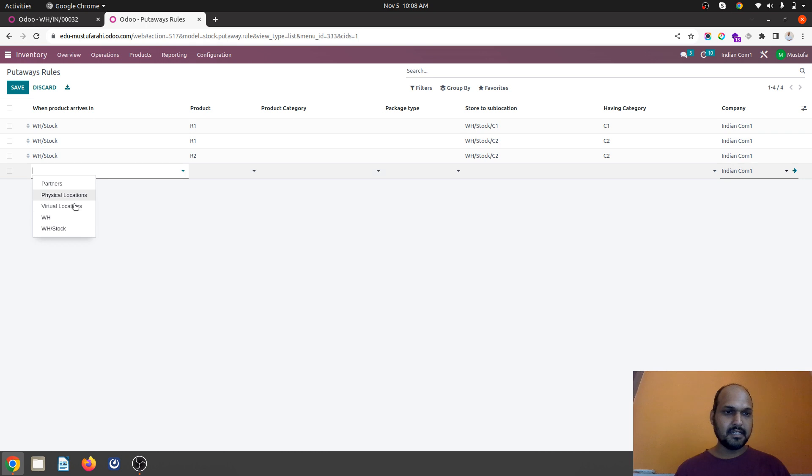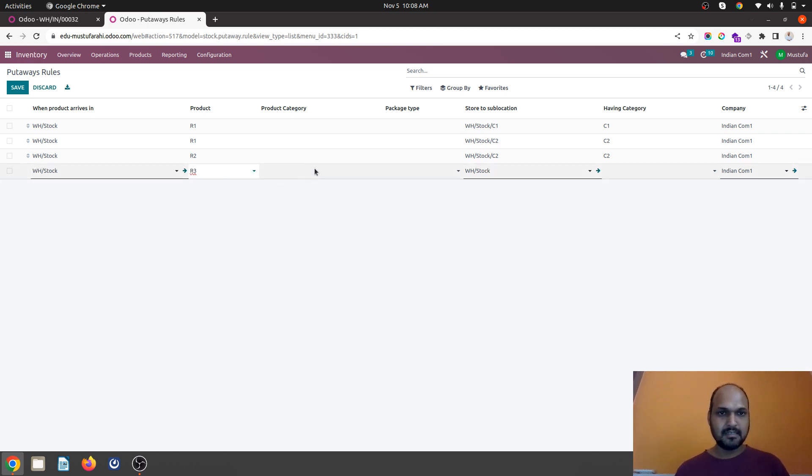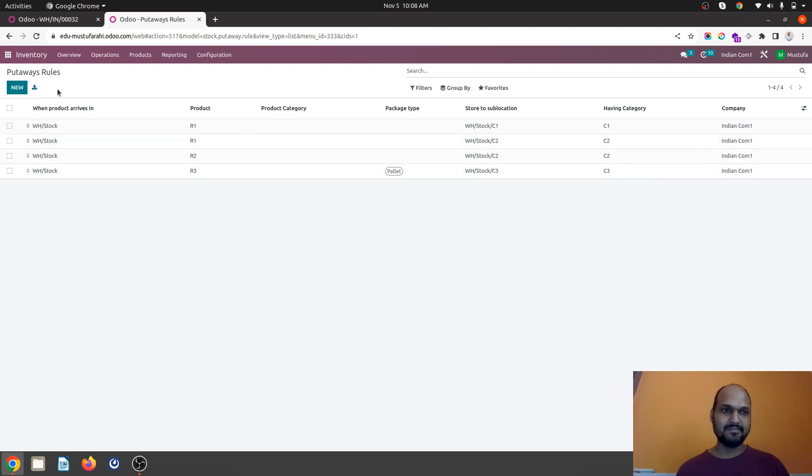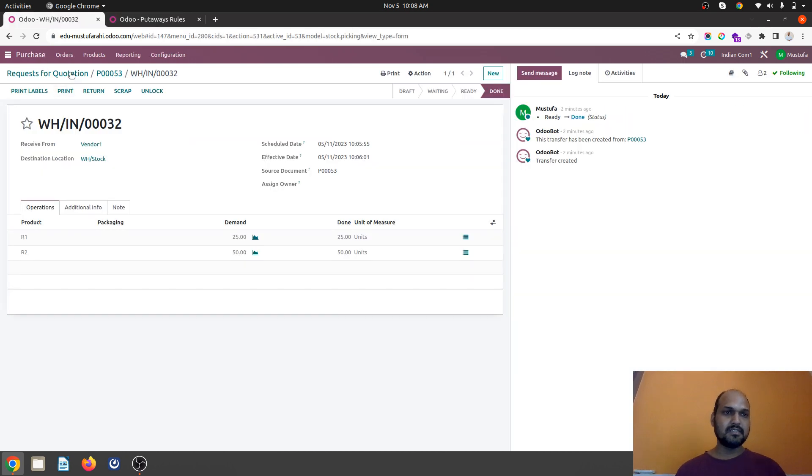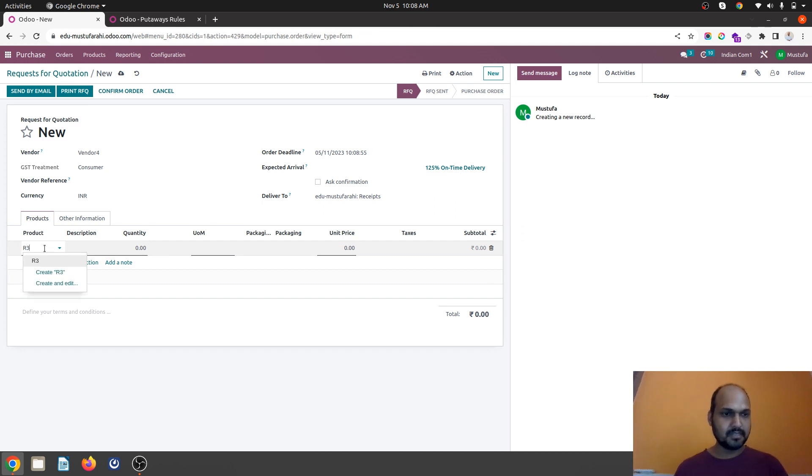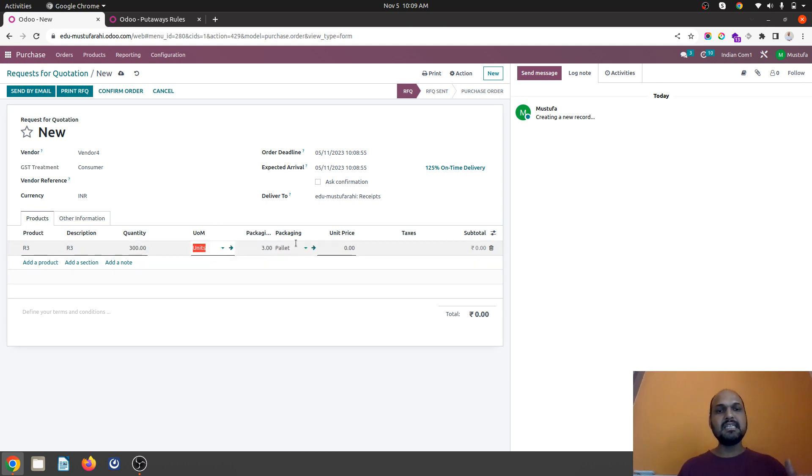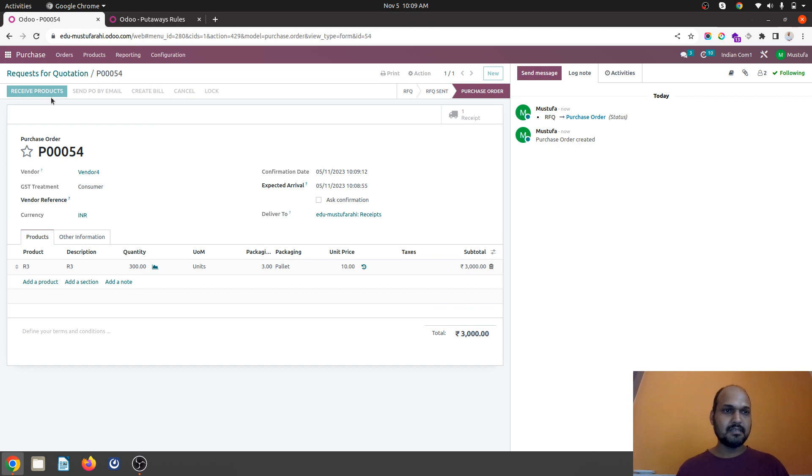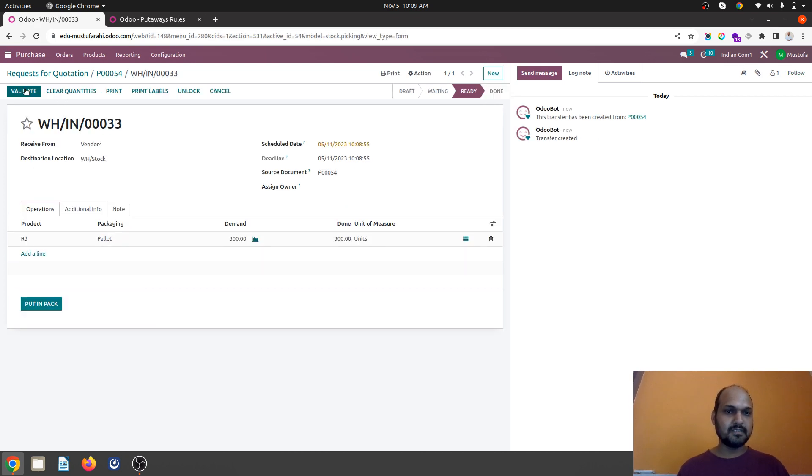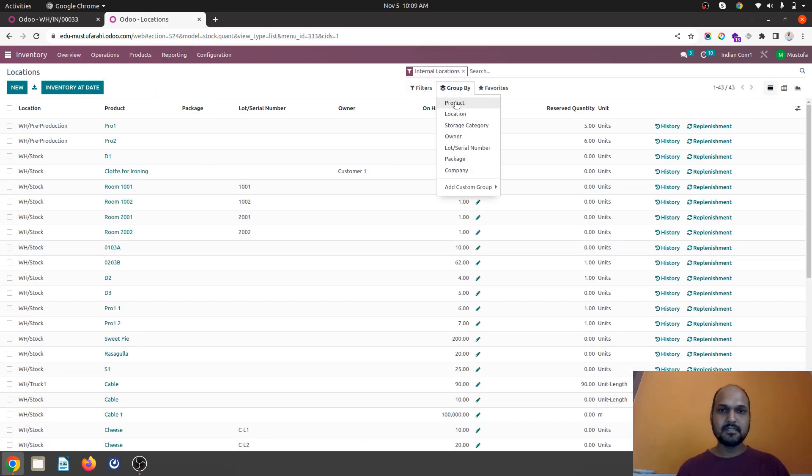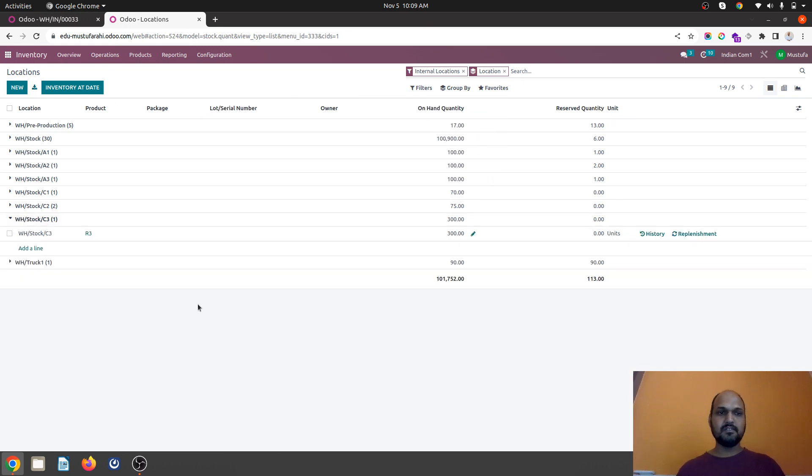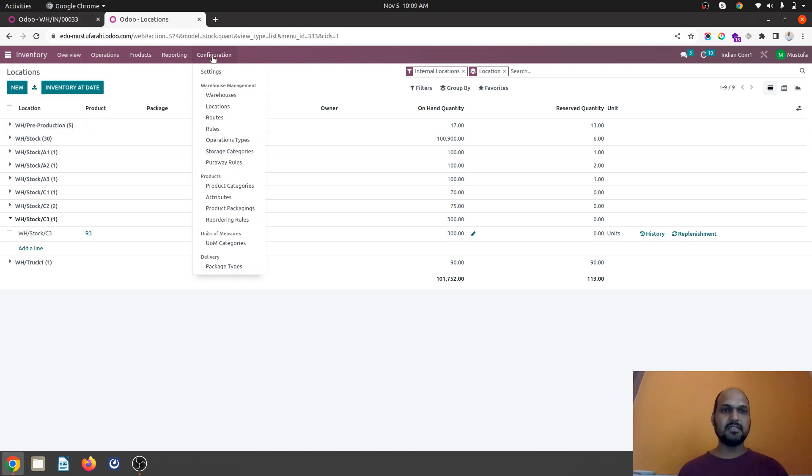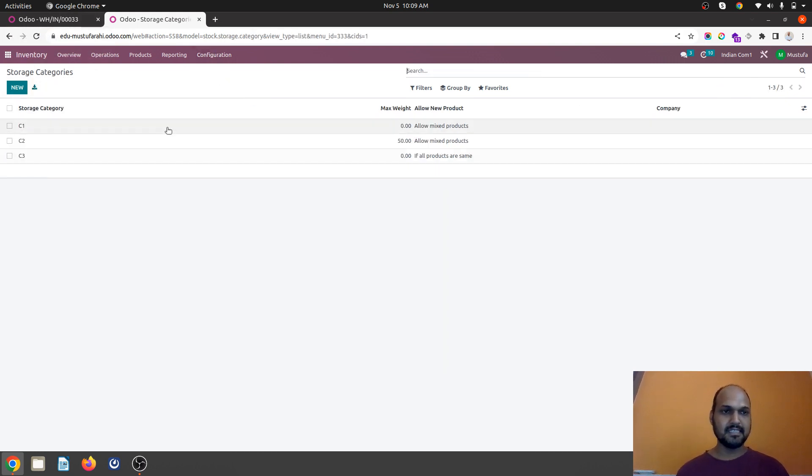So when any product comes into stock and it is R3 and then package type is palette, then it should go to C3 location having C3 as a category. So this is what we have to configure. And now let's go and buy R3 as a product. Where if I am buying 300 units it will be three palettes which is coming in. I confirm the order. I am going to receive the product, set quantity. And here we go. Now I go to location wise report. Group by location. And here you go. So R3 has been the product which is moving to C3 where there are palettes.